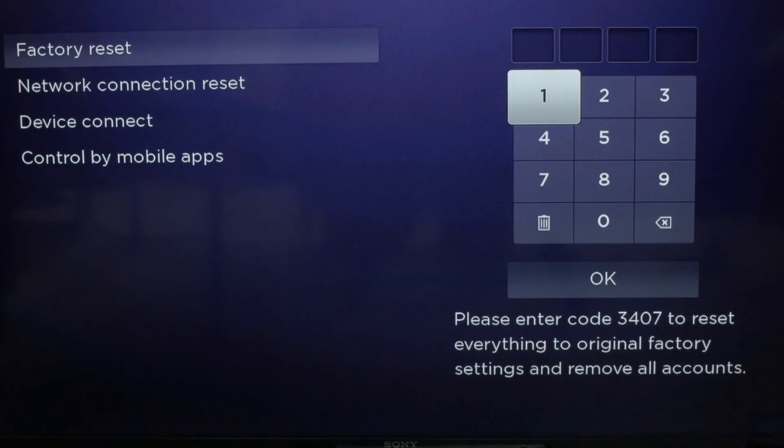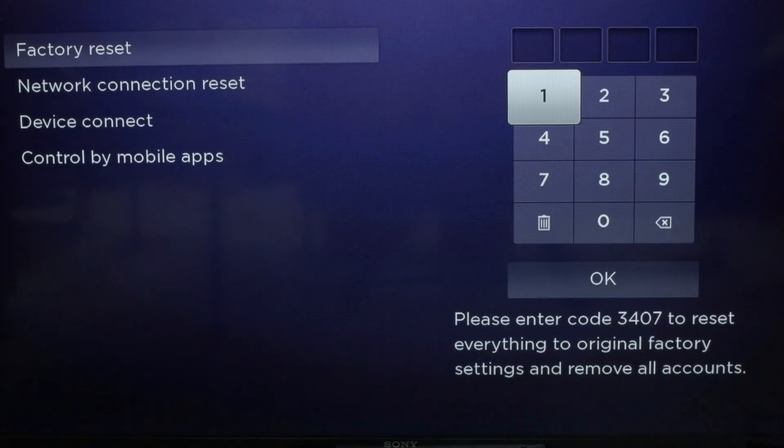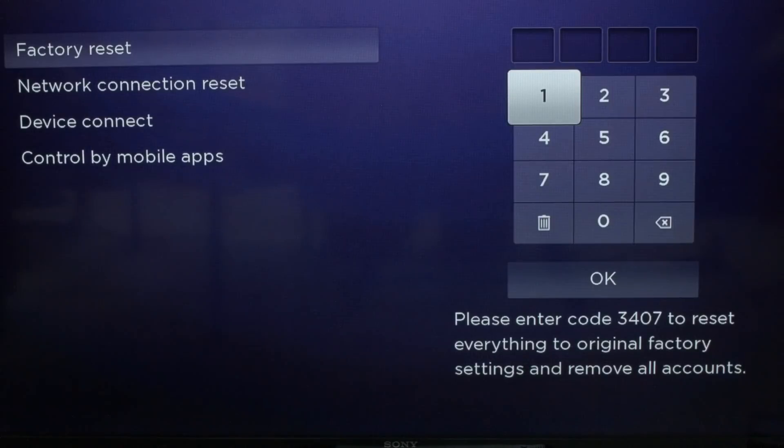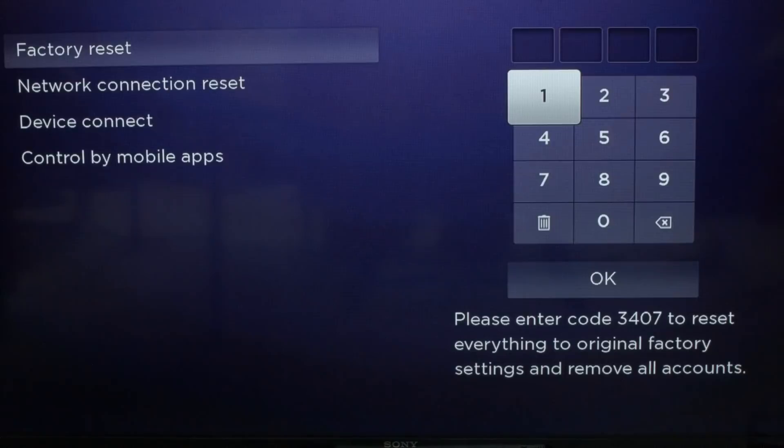It's actually going to ask you to enter a code here. It assigns some random code. It's not your password or anything like that. You just type in the code that it gives you there and it will reset your Roku back to the way you got it when you bought it. And hopefully this should fix your Hulu problem.